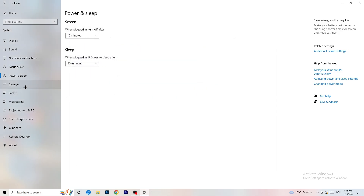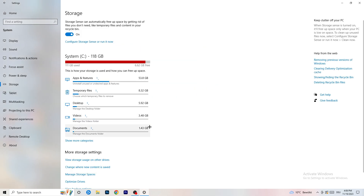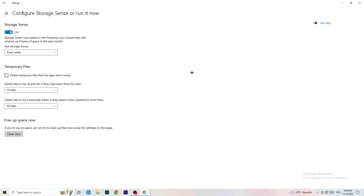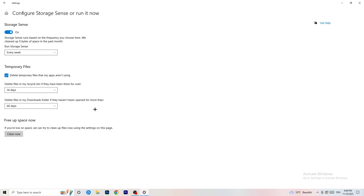Go to Storage, then click 'Configure Storage Sense or run it now.' Turn on Storage Sense. Set it to run every week, check 'Delete temporary files that my apps aren't using,' set delete files in the recycle bin every 14 days, and delete files in the Downloads folder that haven't been opened for more than 60 days. Then click 'Clean Now.'